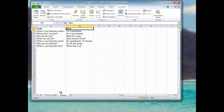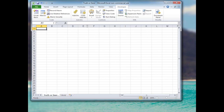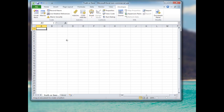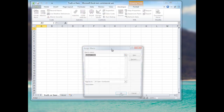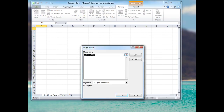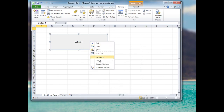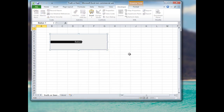Now my values are in place. I'll be making a button on the truth or dare worksheet, so I'll head over to that one, click Insert, and add a button from the Form Controls menu. I'll create it quite large — you can create it however you'd like.